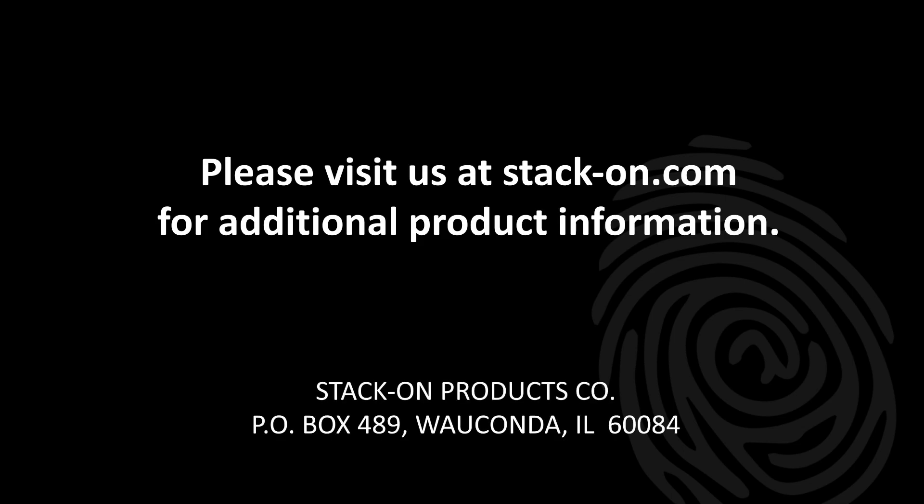Please visit us at stack-on.com for additional product information.